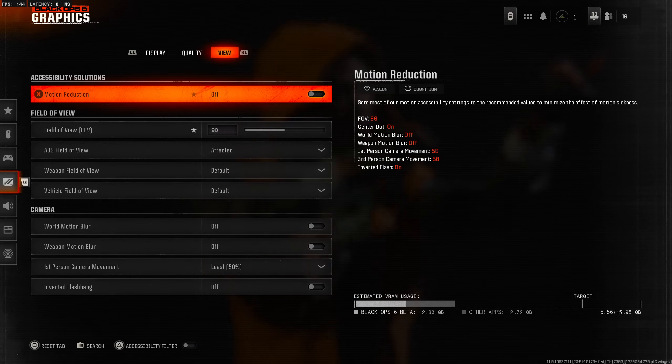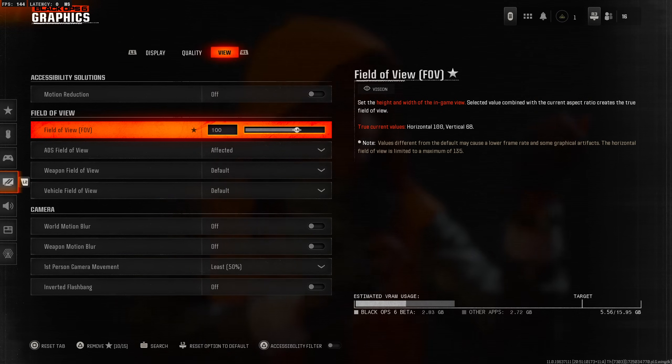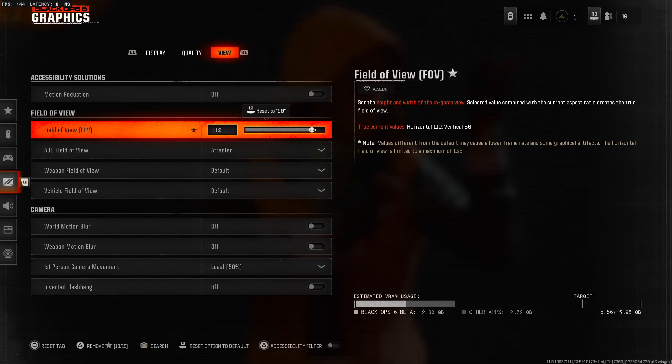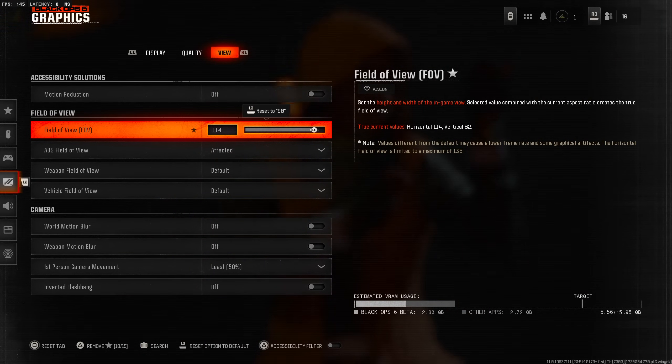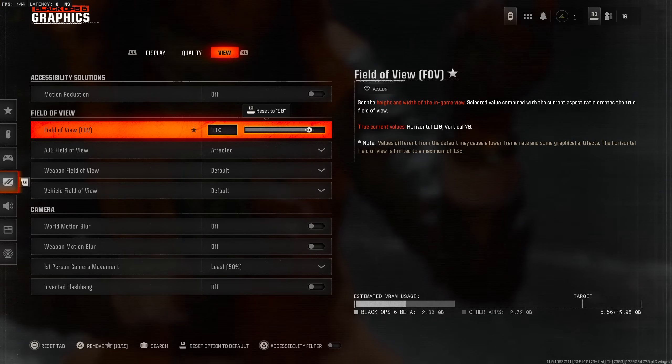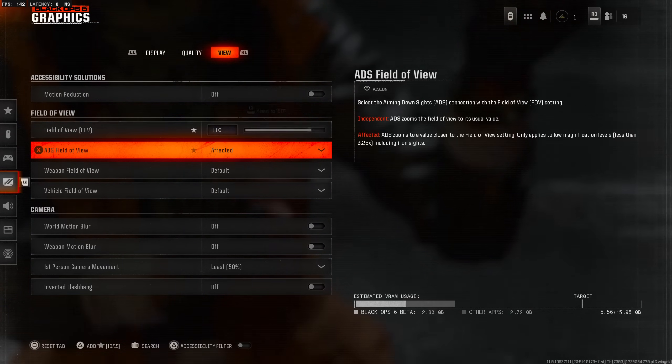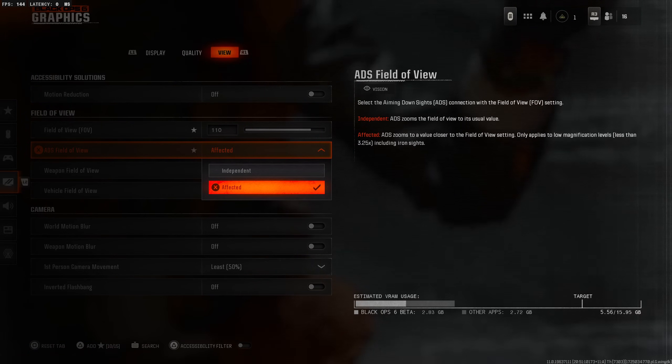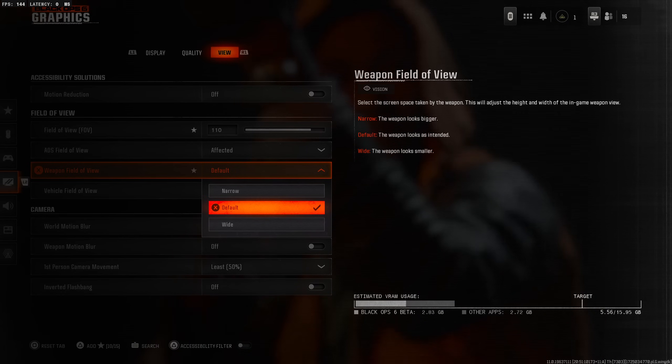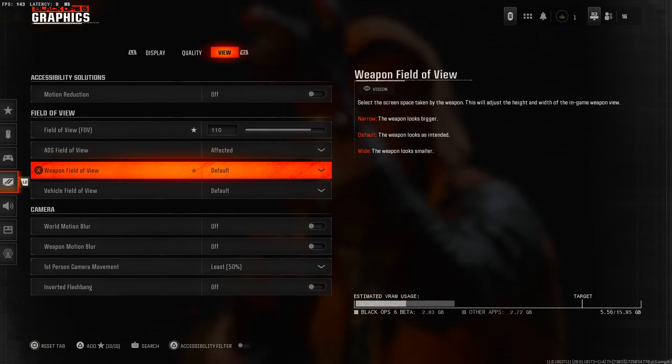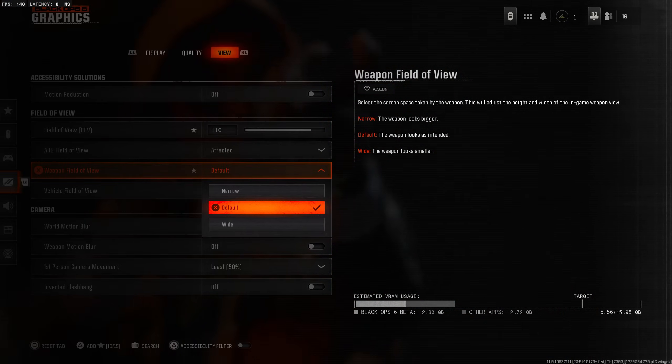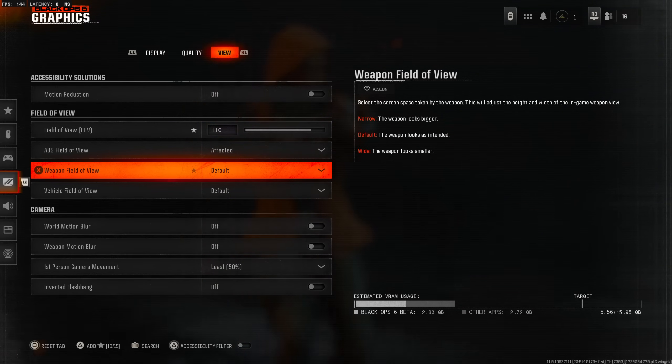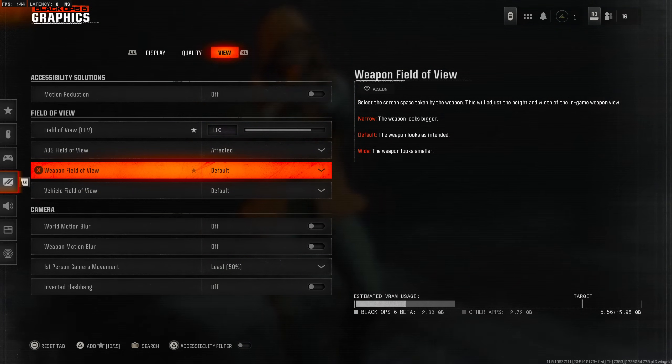Field of view we're definitely going to put this up - 90 is the base in this game. We're going to put it up to like 115, maybe 110. I'm starting the game off and I feel like 110 might be good. Then affected rather than independent for ADS field of view. Weapon field of view we're going to leave it default for now.